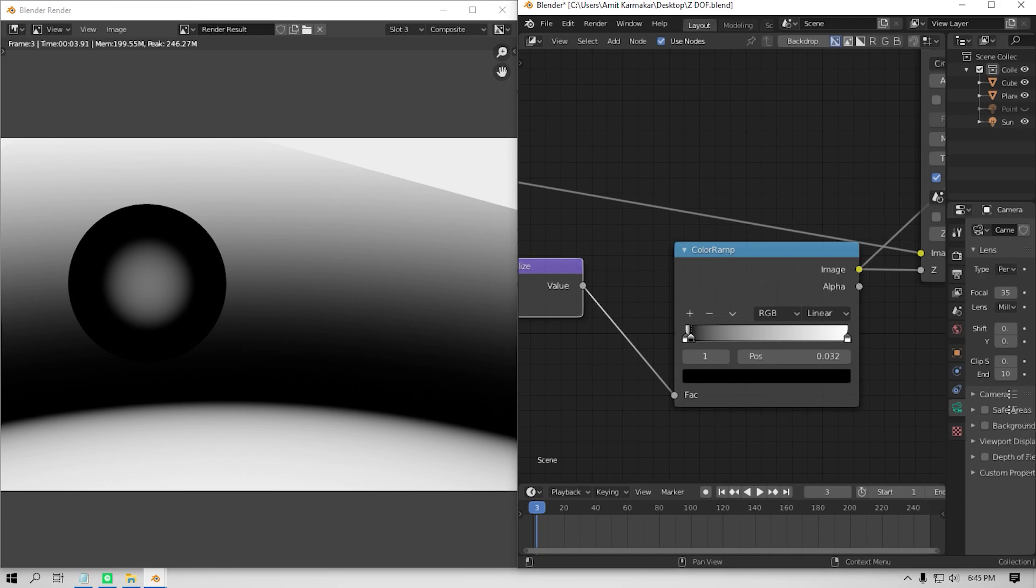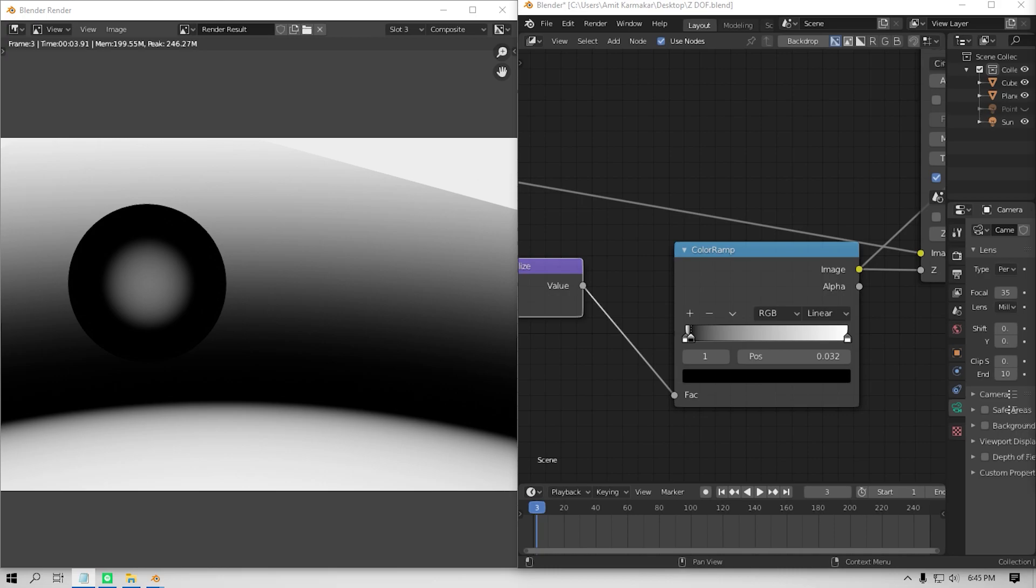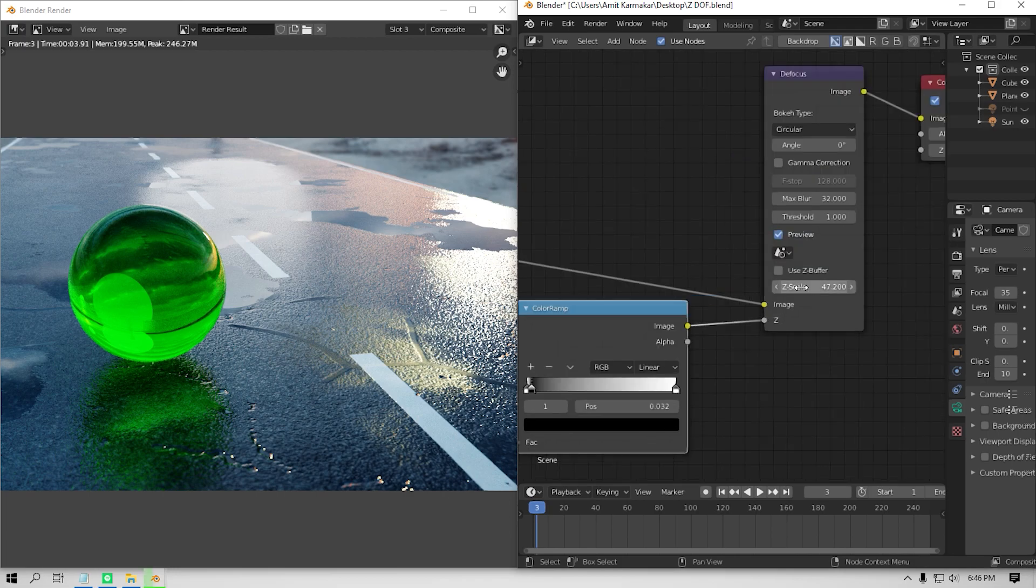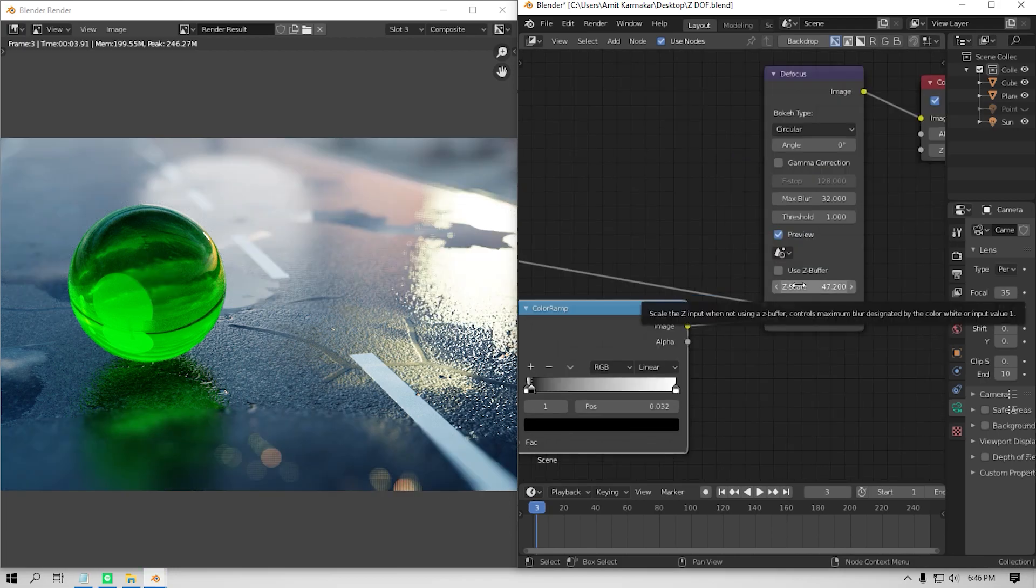And now also you can animate this value to focus in and out or some kind of cool stuff. But I'm just gonna keep it like this. Now let's plug the defocus output to the composite node. And boom, you can see we have depth of field and it doesn't even have any noise.